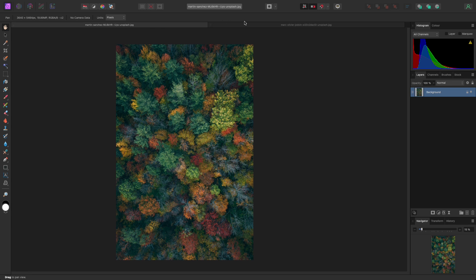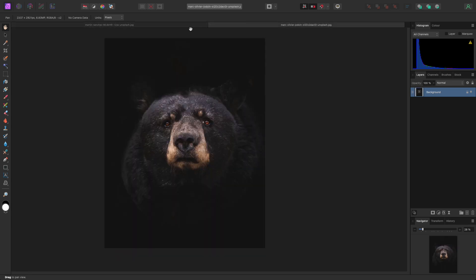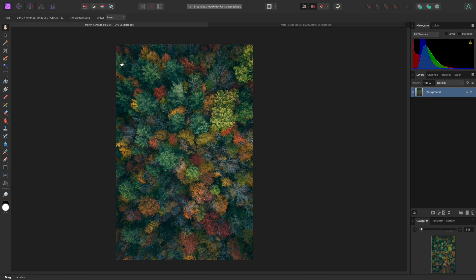Open both your background and your donor image in Affinity Photo. Unless it's a raw file, you'll find yourself in the photo persona. If you're not, just head to the top left of the interface and click on the photo persona icon.